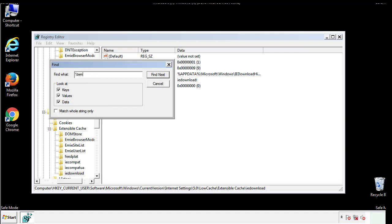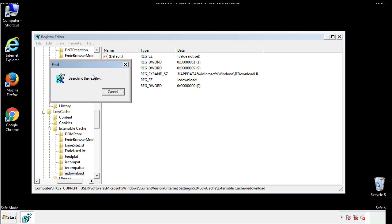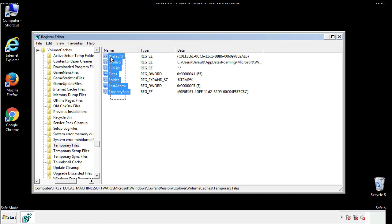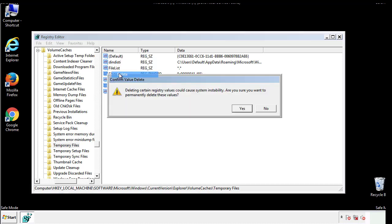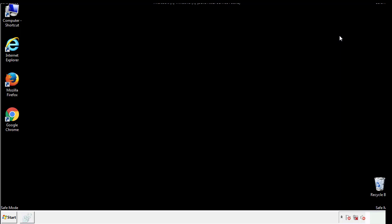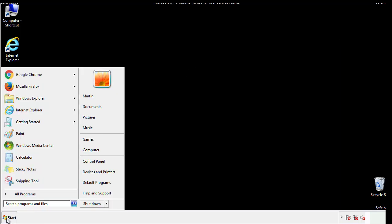In the TMP directory you'll want to delete everything. Once we're done looking at all the locations we can restart the computer.